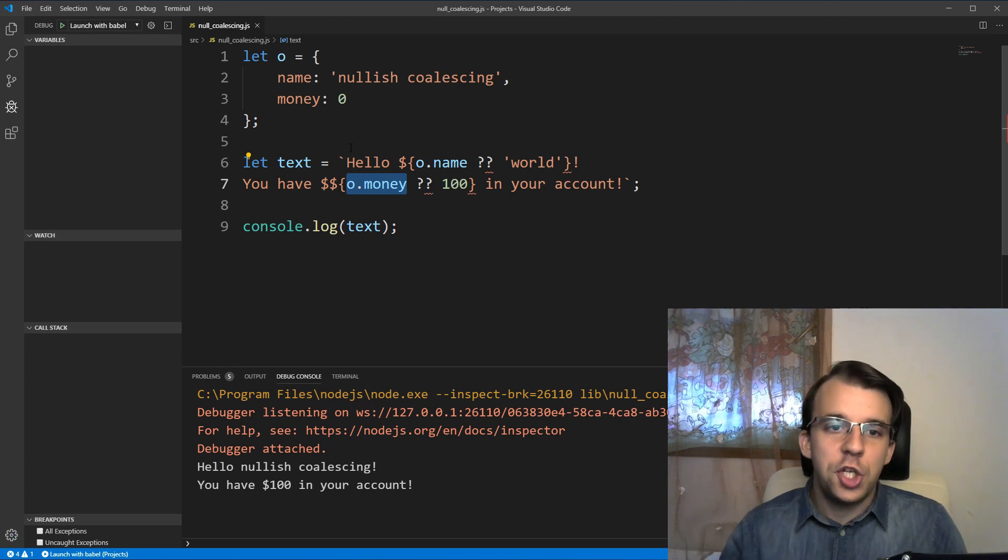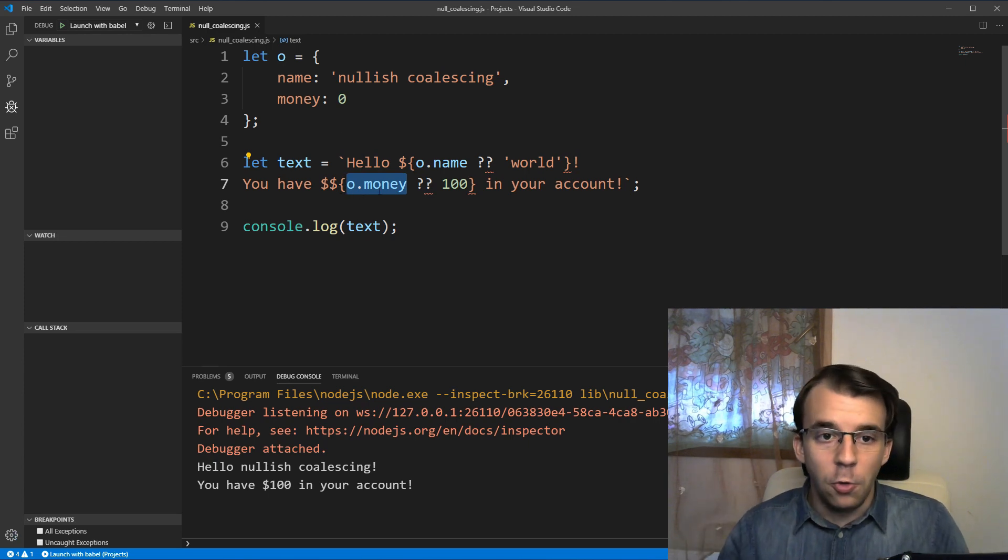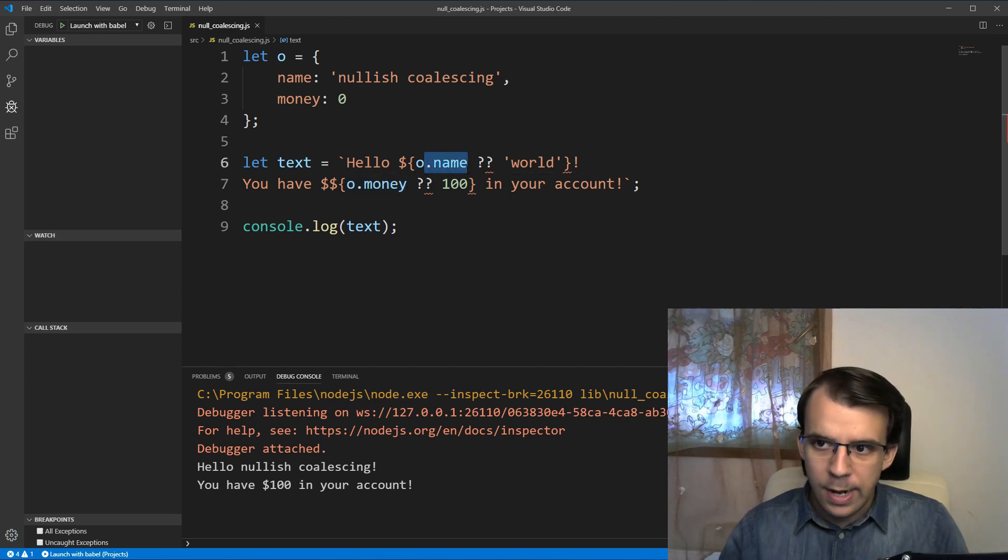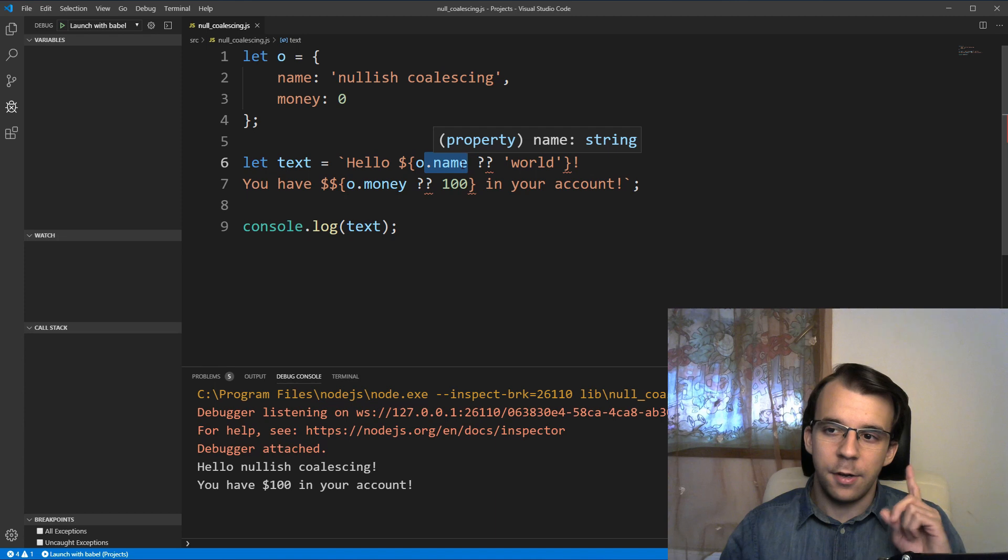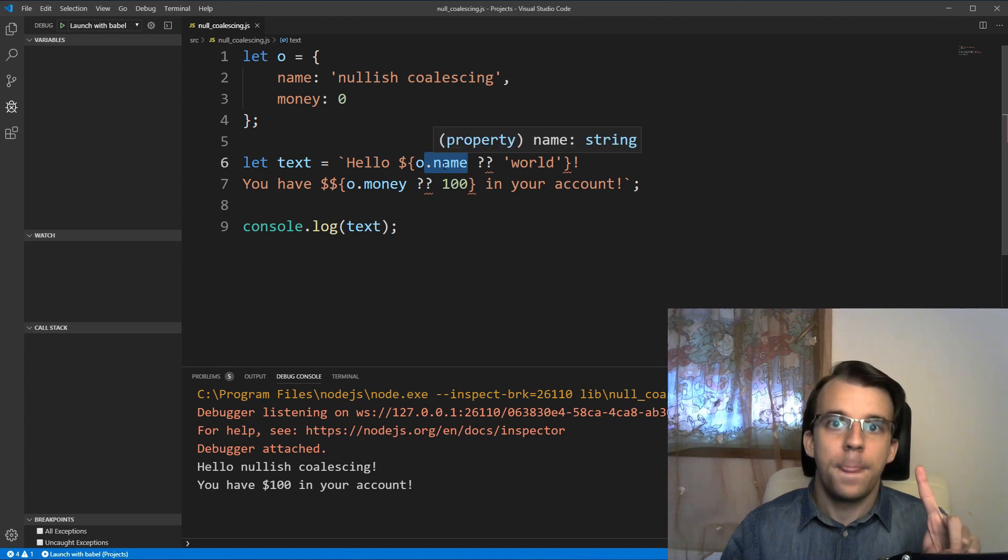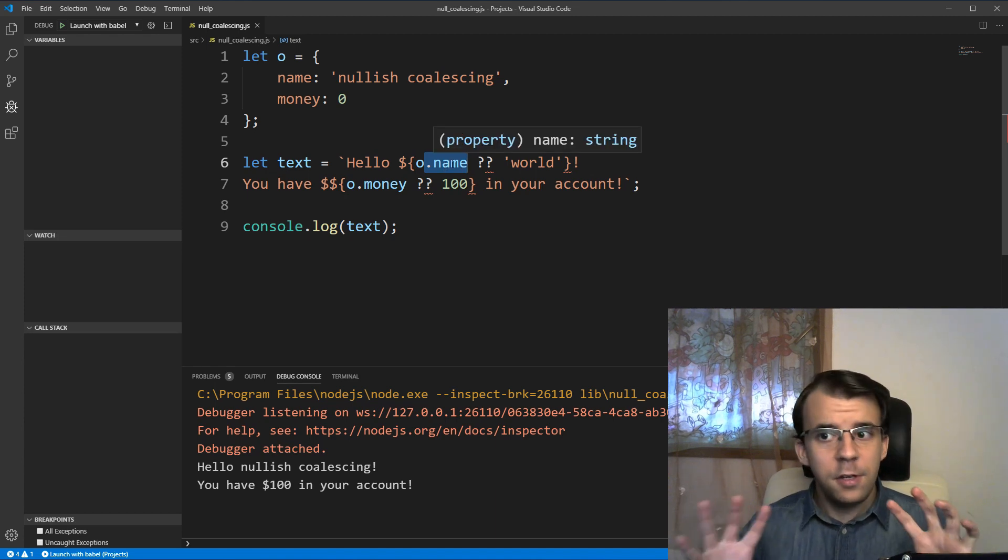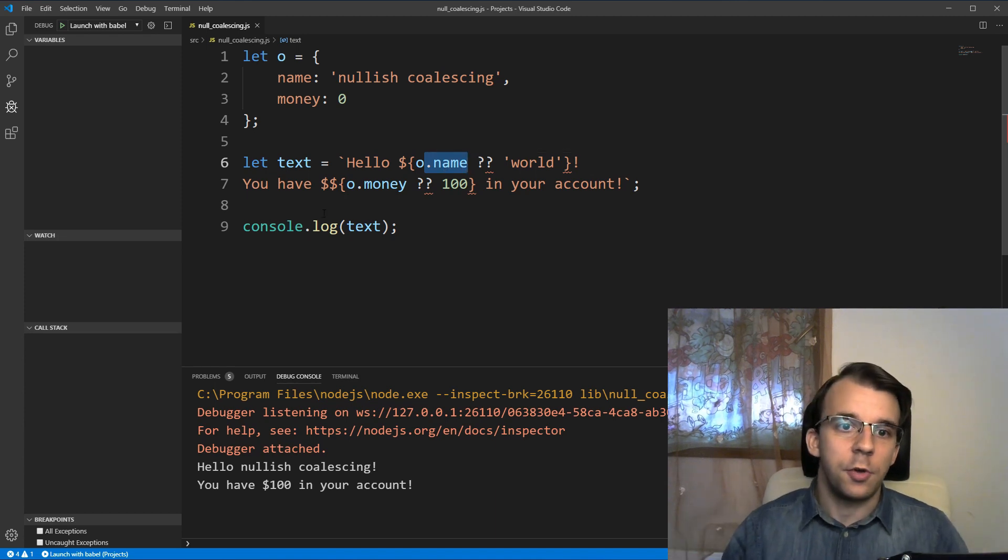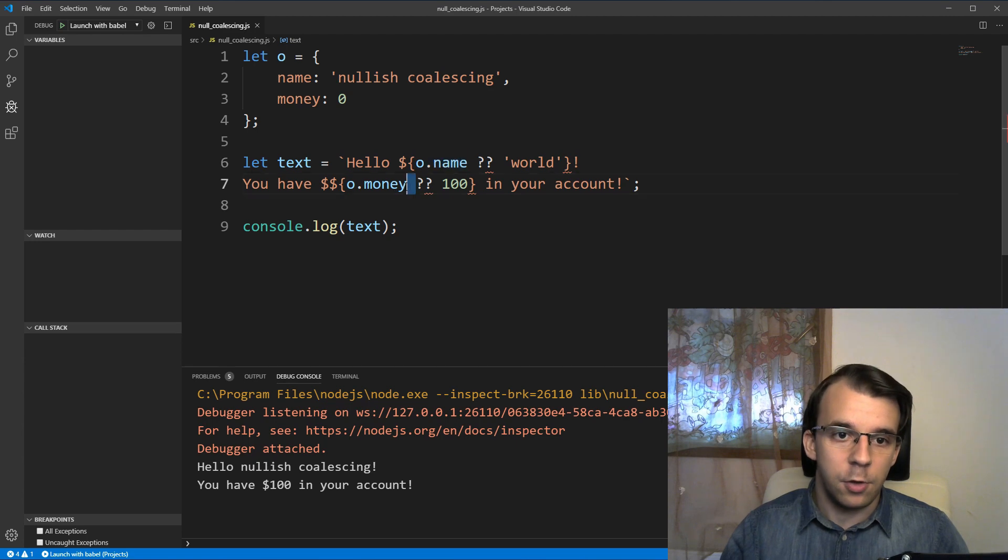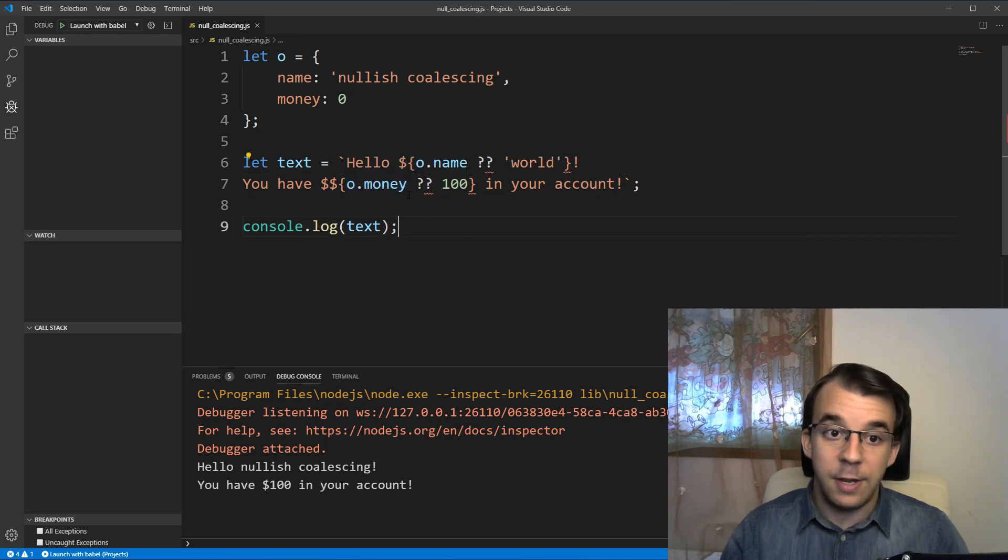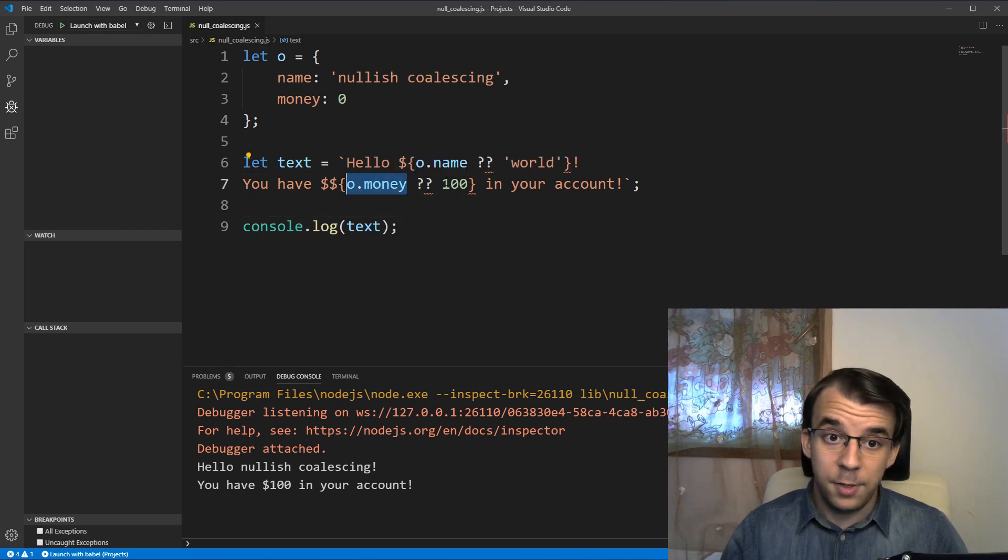So only check if o.money or o.name is null or undefined. If it's zero, spit it out on the screen, right? So if this is zero, spit o.money. If this is null, spit a hundred.